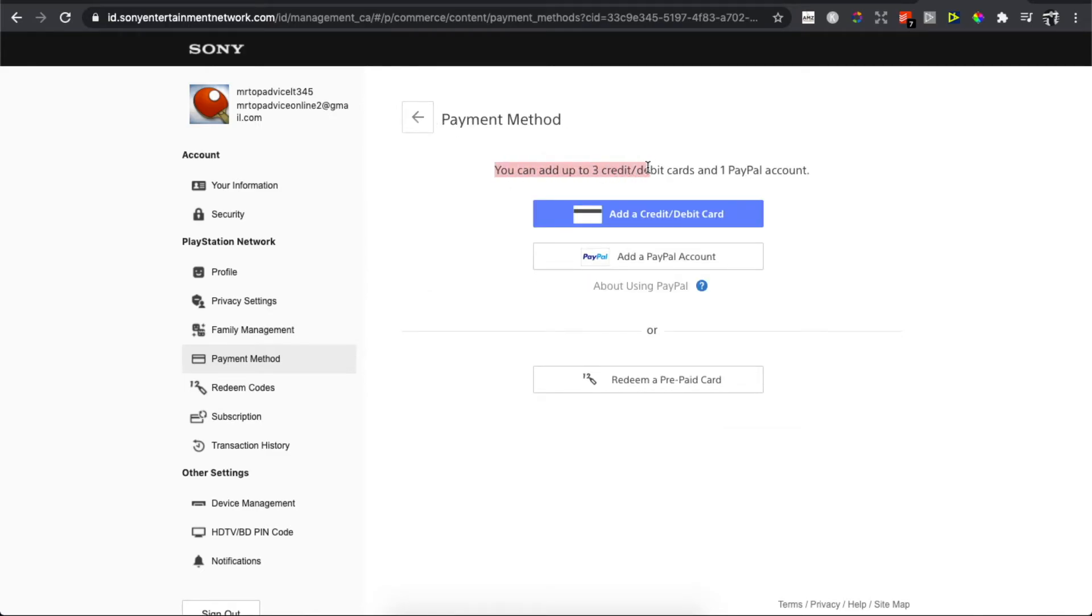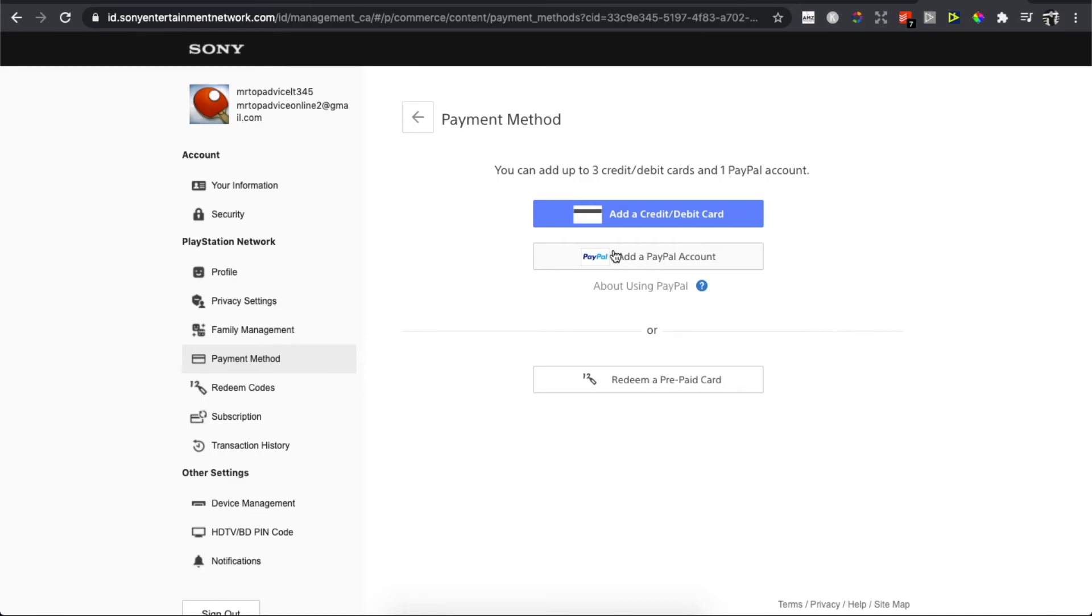You can add up to three credit or debit cards and one PayPal account. The second option is add a PayPal account. Press on that and enter your email address and password of your PayPal and you can add a PayPal account also.